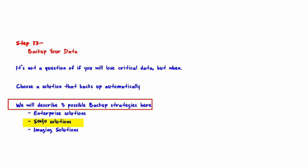Second is SOHO solutions. An example would be Mozy Home, designed to backup one or several workstations. Easily configure the files you want to backup. Backup is automatically saved to Mozy in the cloud.